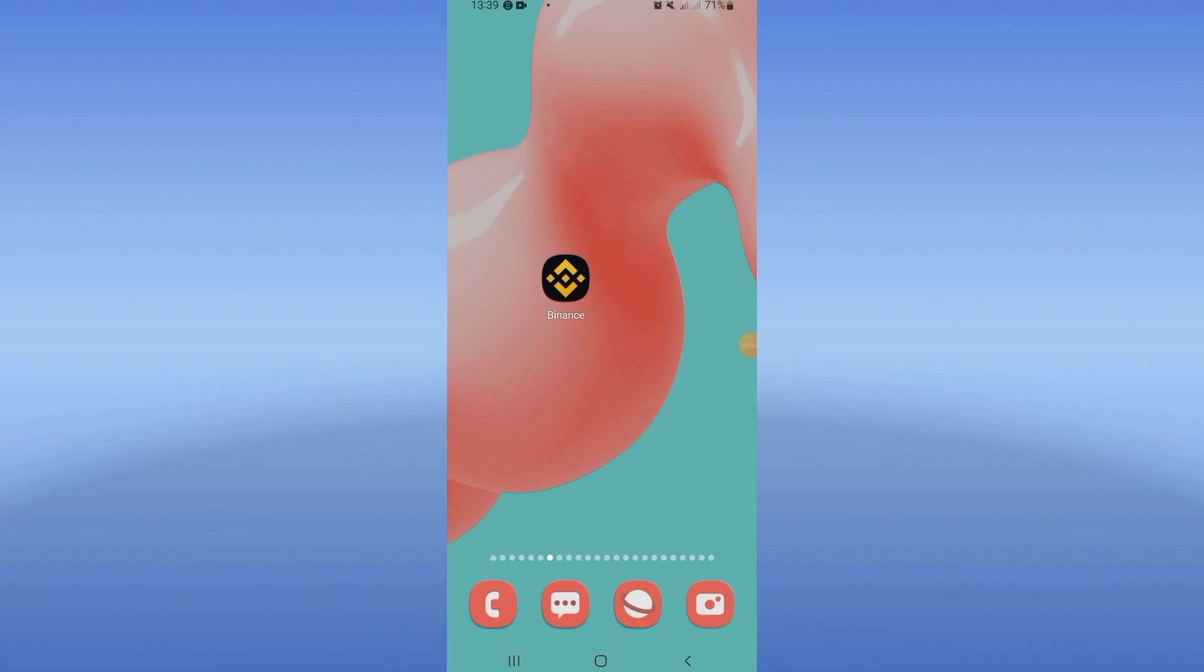How to fix Binance randomly closing problem. What's up everybody, I will show you how to fix this problem today.